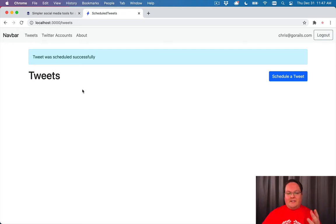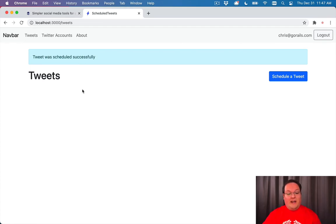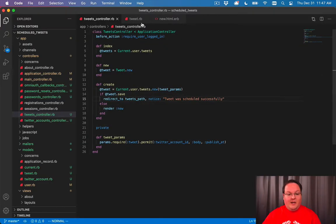So our tweet index doesn't do anything. It will query for those tweets for the user, but it won't display any of them out yet. So let's go fix that.